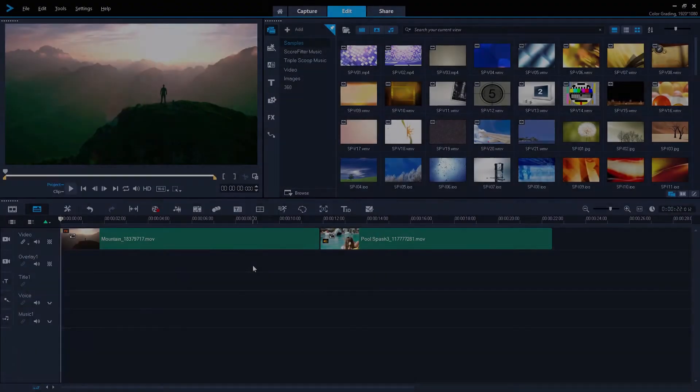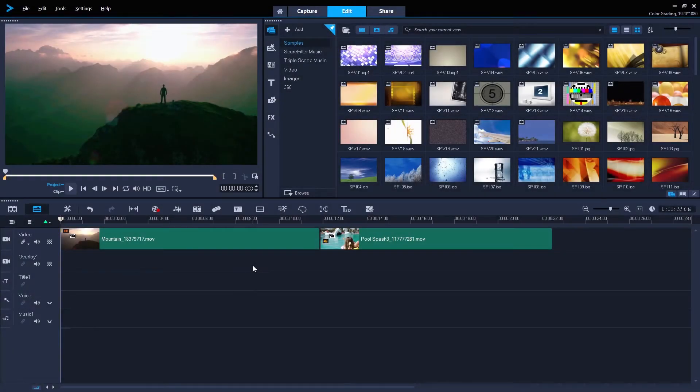Welcome back to our three-part tutorial on color grading with VideoStudio. In this final part, we'll be looking at HSL tuning.